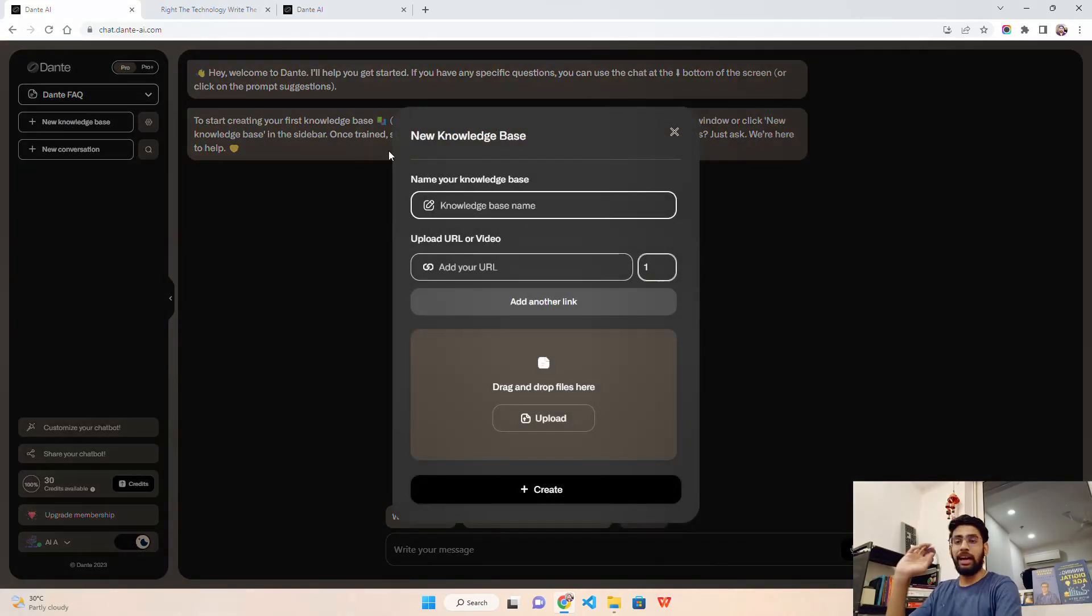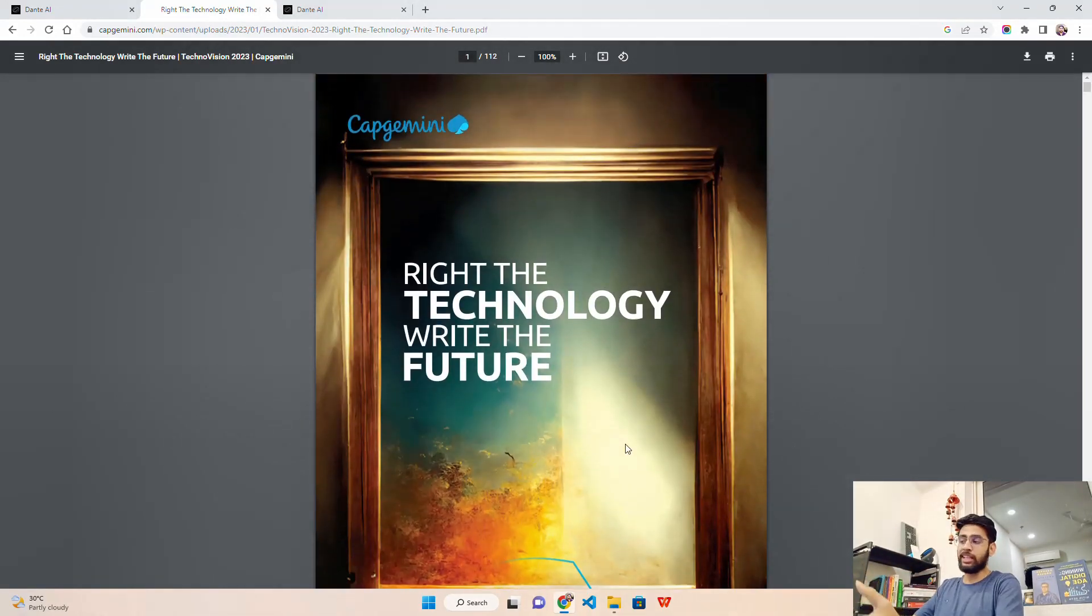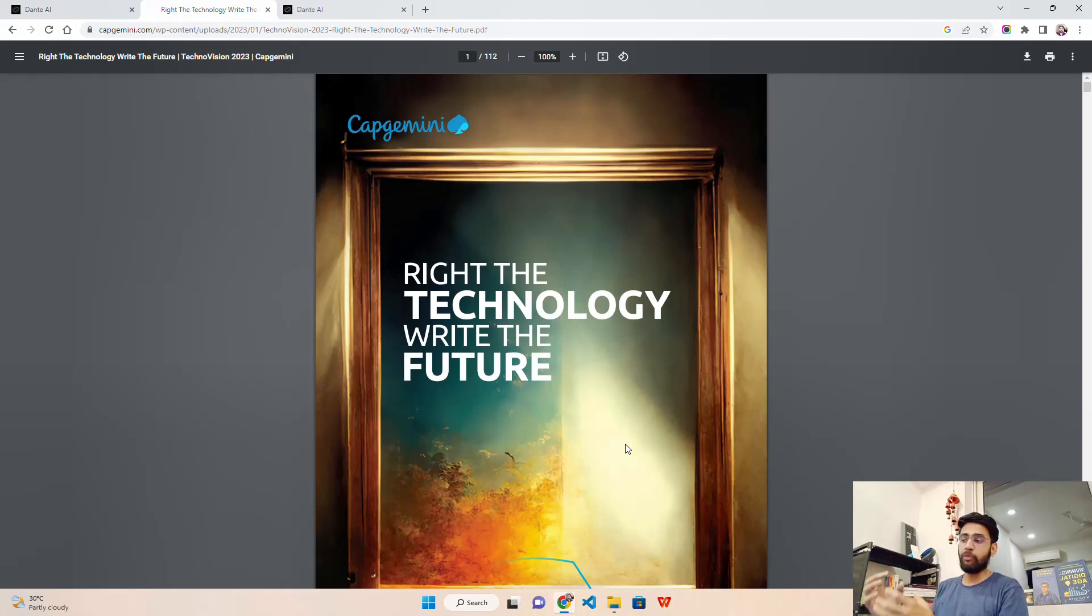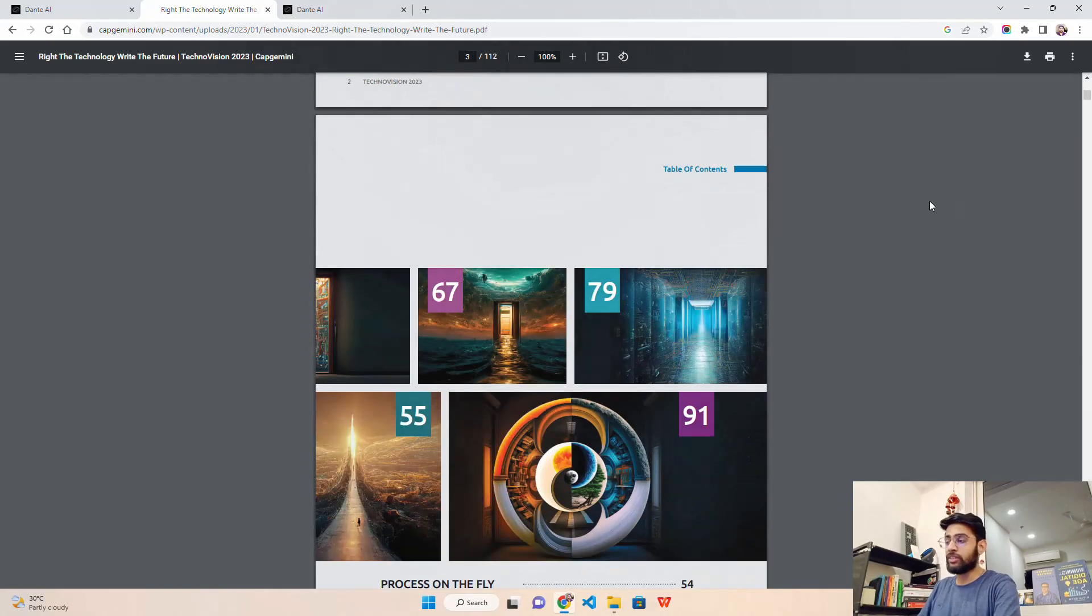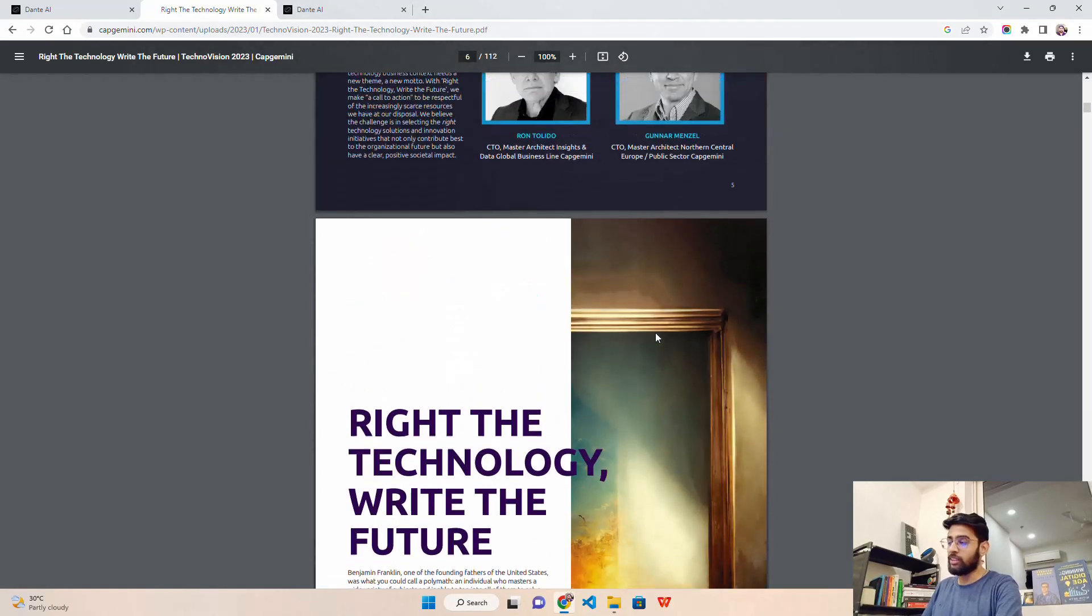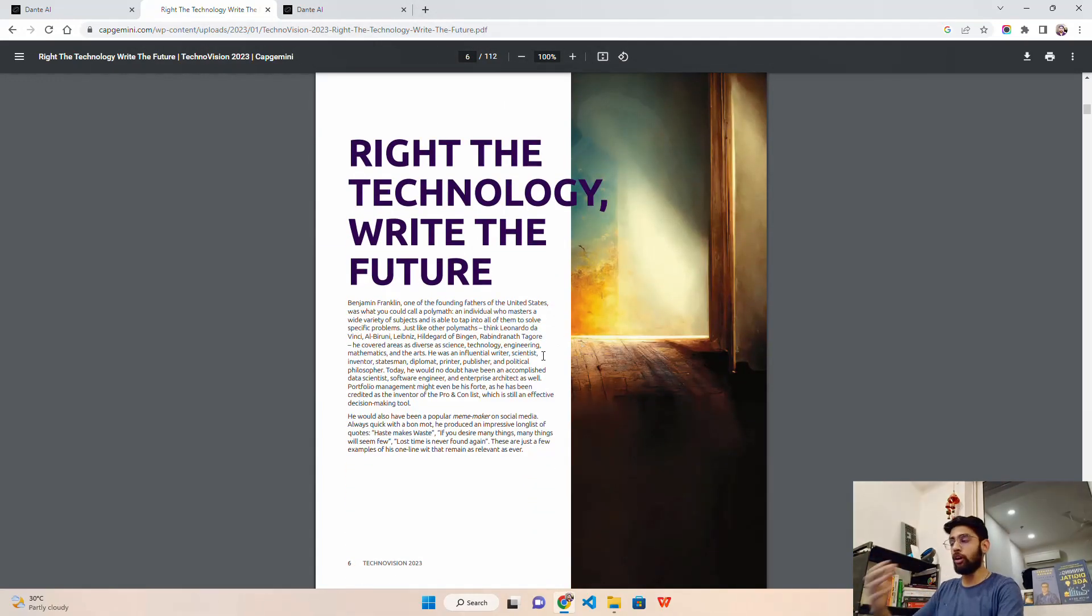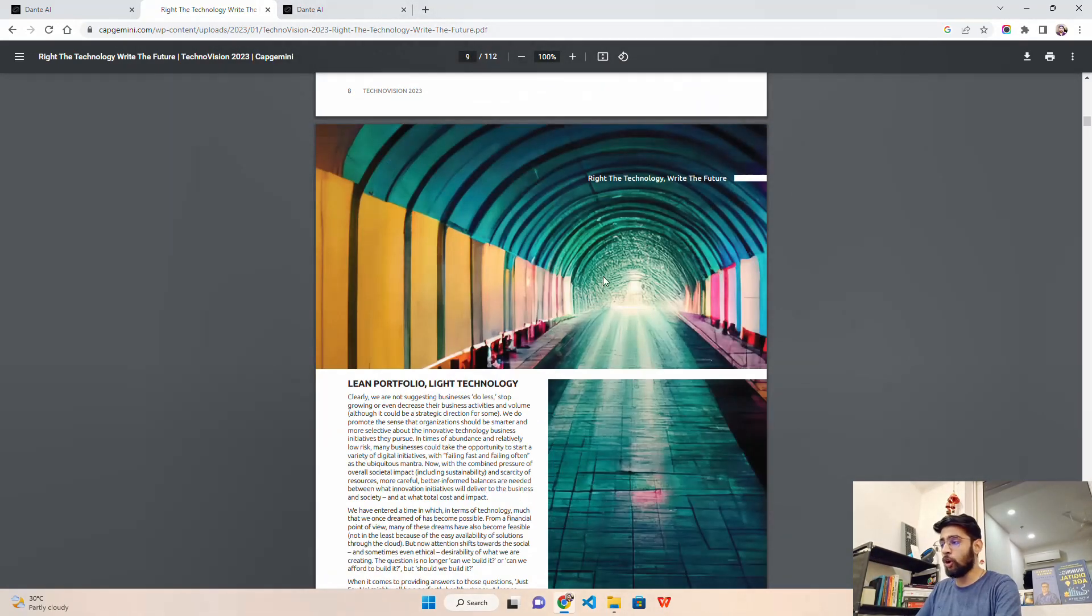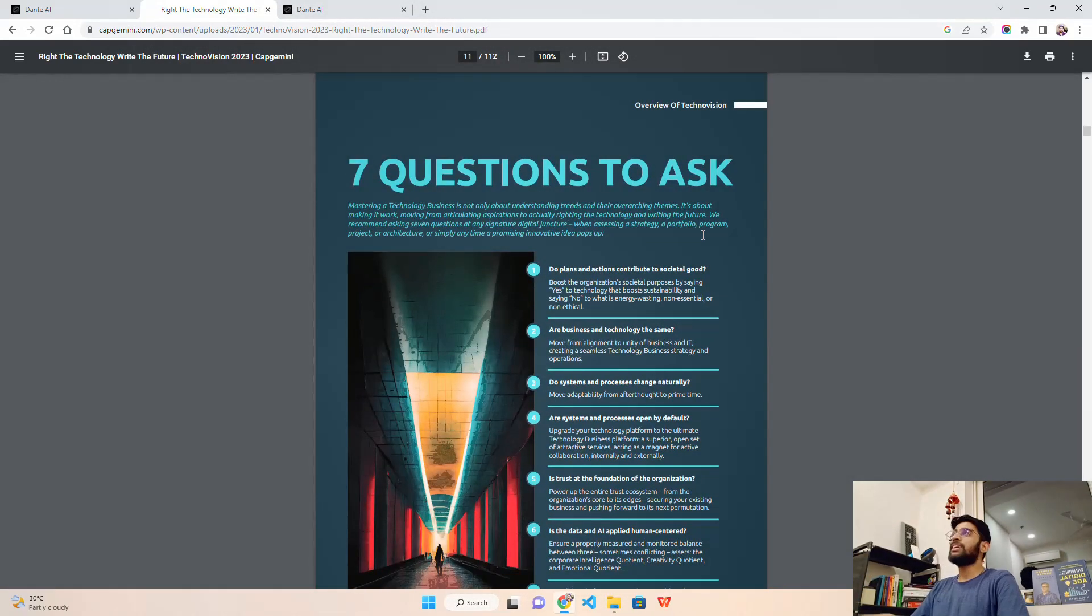In the left hand side we have new knowledge base. Let's click on it. It says knowledge base name. I'll show you the data I'm going to use - TechnoVision 2023. It's from my organization, it's a public document. Anybody on the internet can access this document. It's really fascinating - the effort that has gone into creating this document, the entire framework that we call in Capgemini. I'm associated with this organization. We follow this kind of framework to drive innovation wherever required.